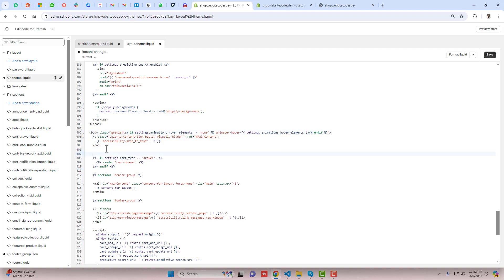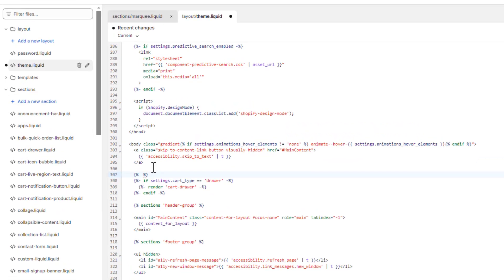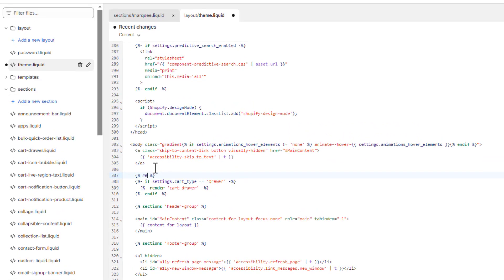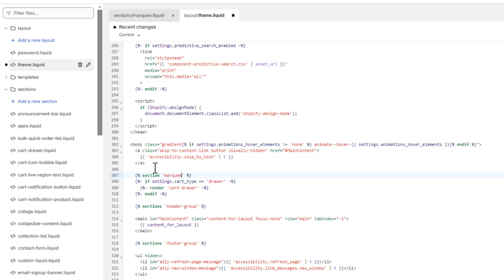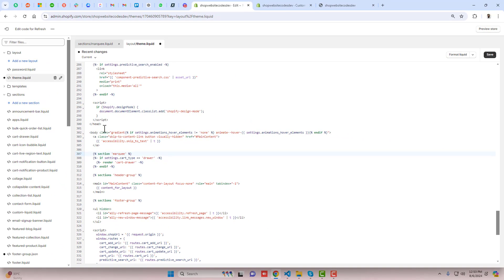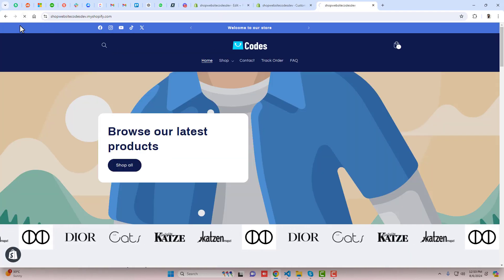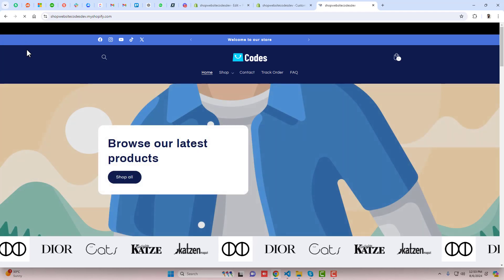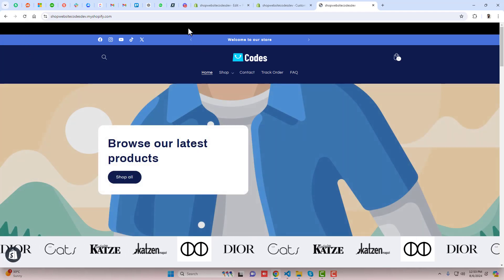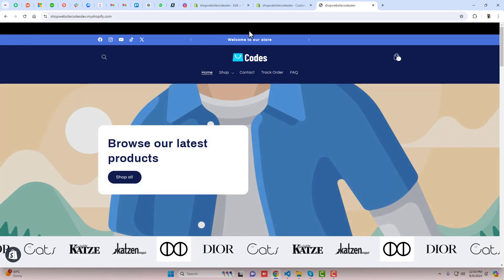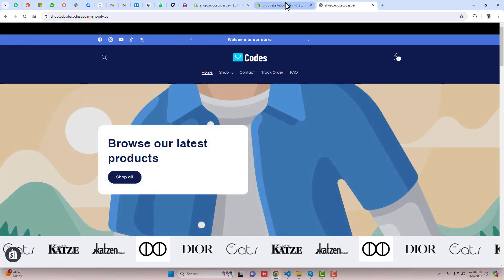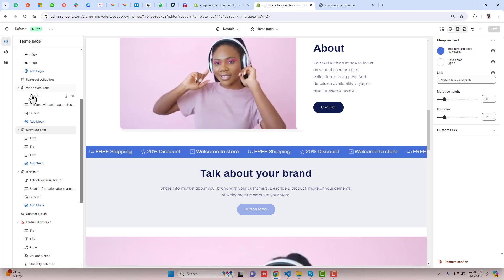For example, this is body tag and this is a section of header. You can put it at the top. For example, here I am writing 'section' and we need to put 'marquee text'. Then you can click on save.